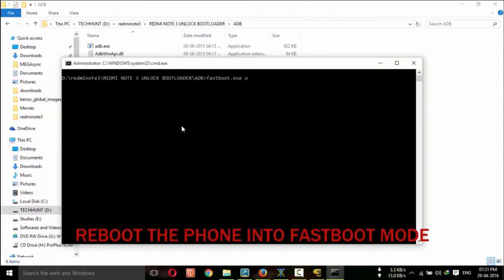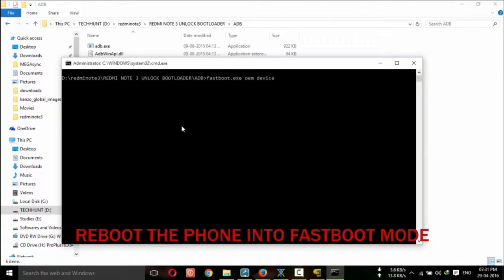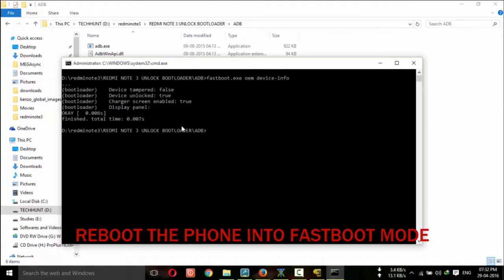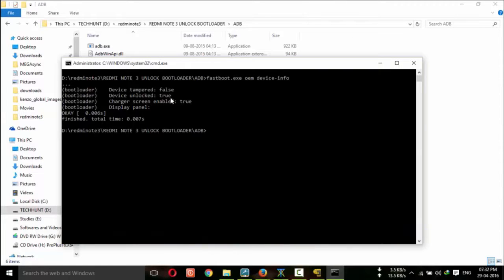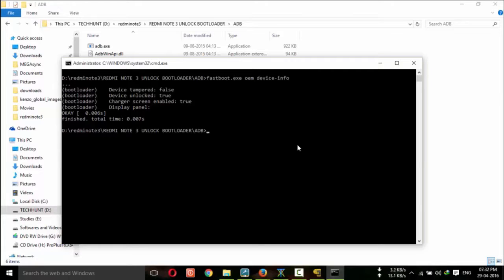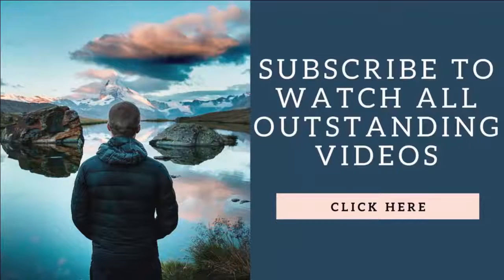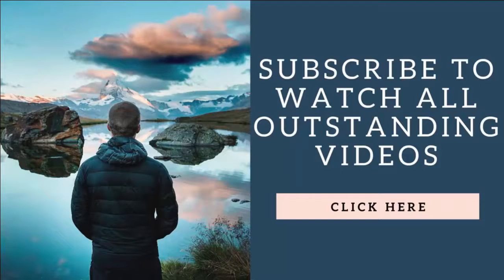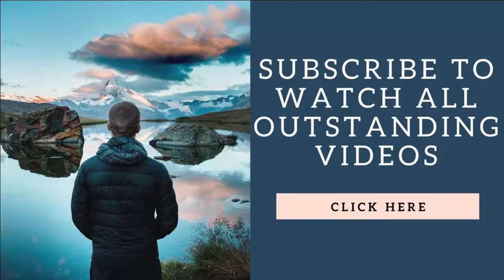Again you have to reboot your device into fastboot mode and connect and type fastboot.exe oem device-info. Click on enter. Now here you can see the device unlocked status is true. So you are successfully unlocked bootloader of your Redmi Note 3. Thanks for watching this video. For more tips and tricks kindly subscribe RandomX. Thank you.